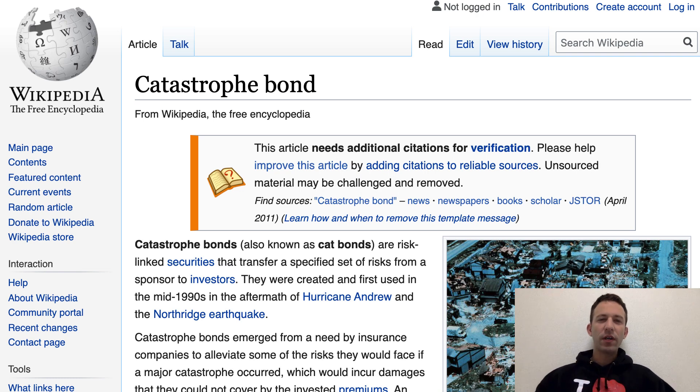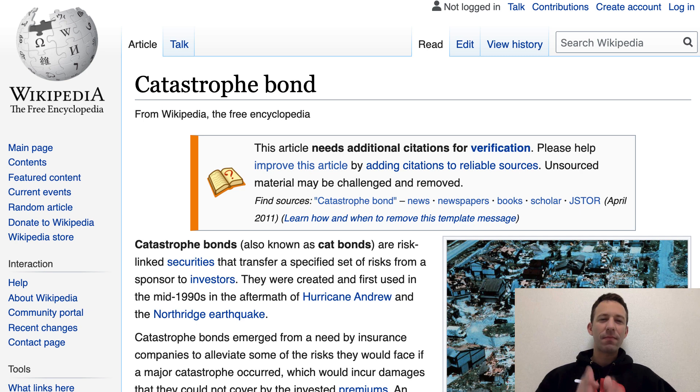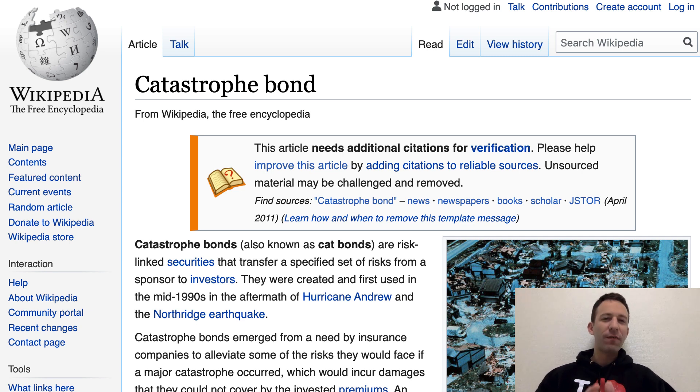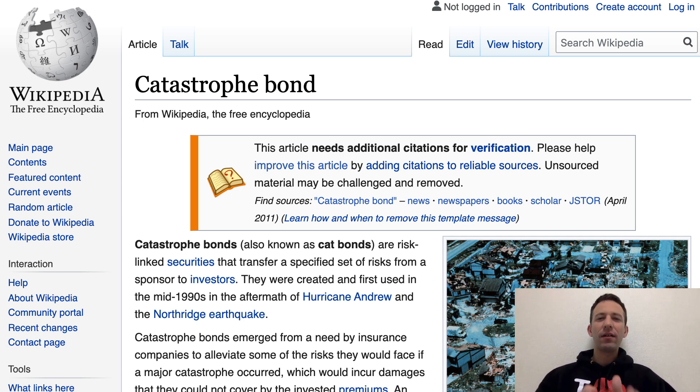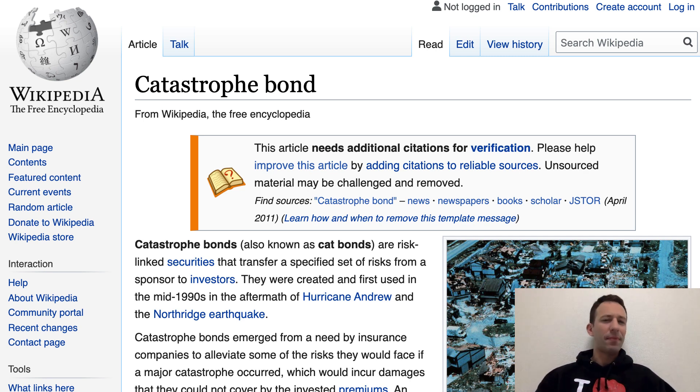In this video, we will code a catastrophe bond in a Solidity smart contract. A catastrophe bond is an insurance product that allows you to get some compensation if some natural disaster happens.